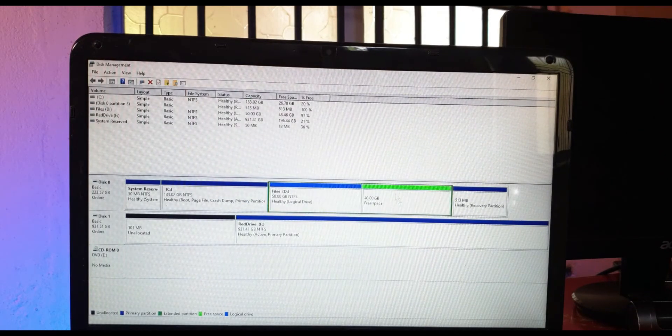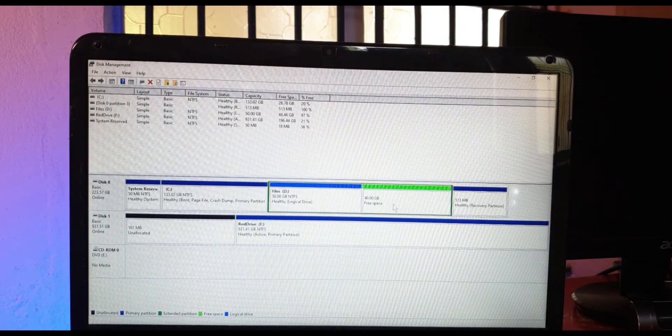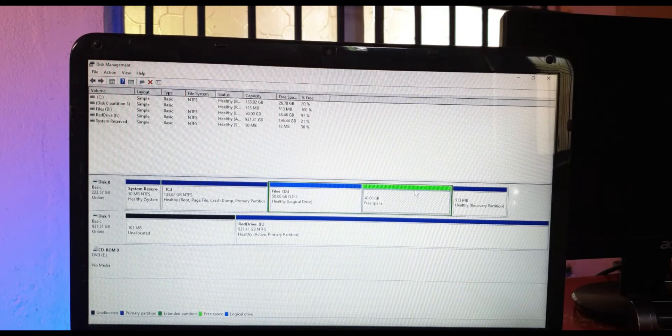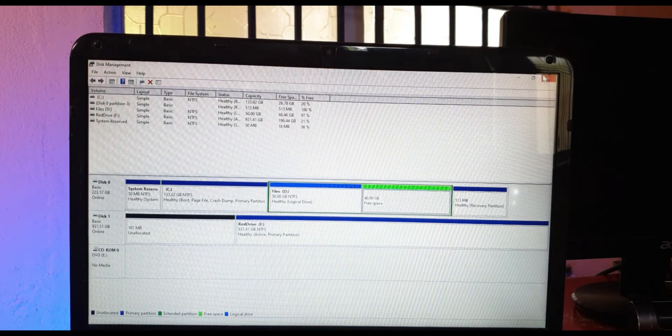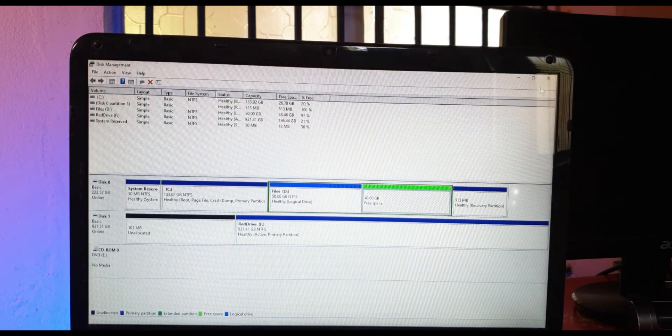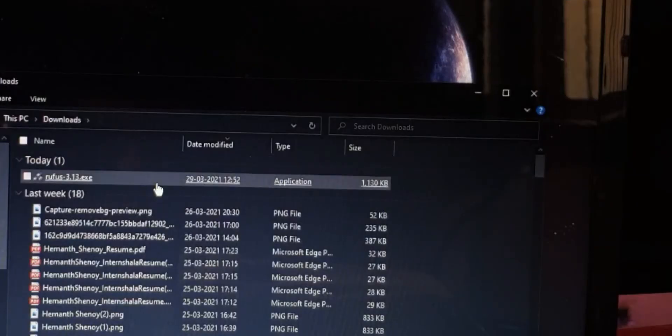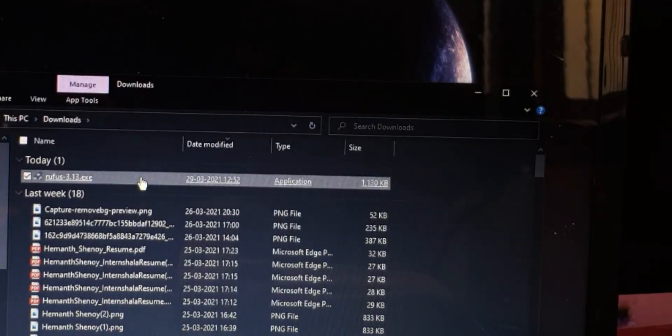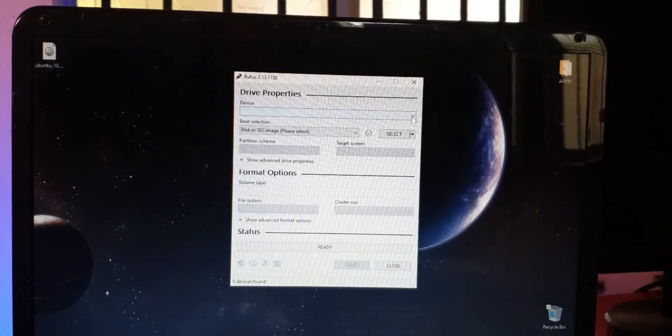This will be the amount that I will have to allocate. Once you enter that, click on shrink, wait for a while, and there it is, a free space. Now we'll install Ubuntu in this free space. You can just leave it as it is and close.